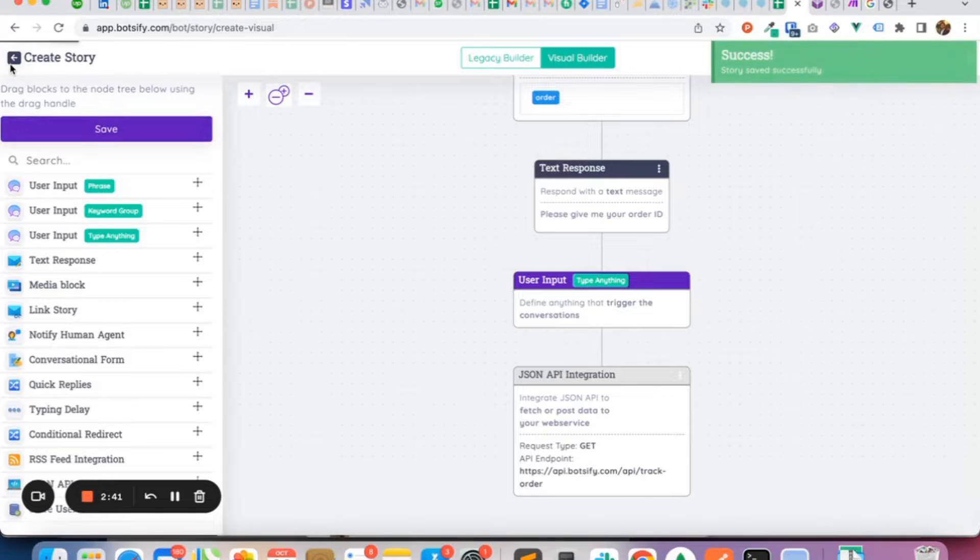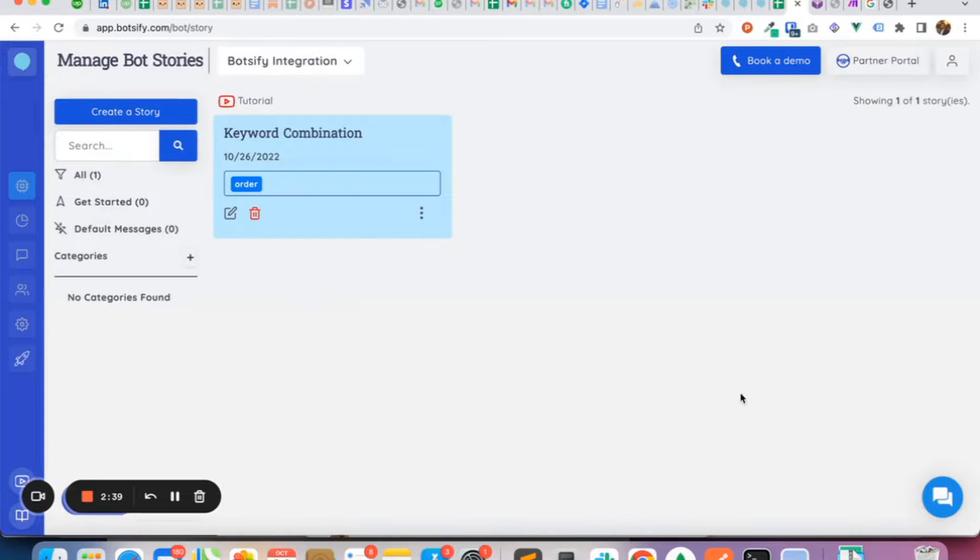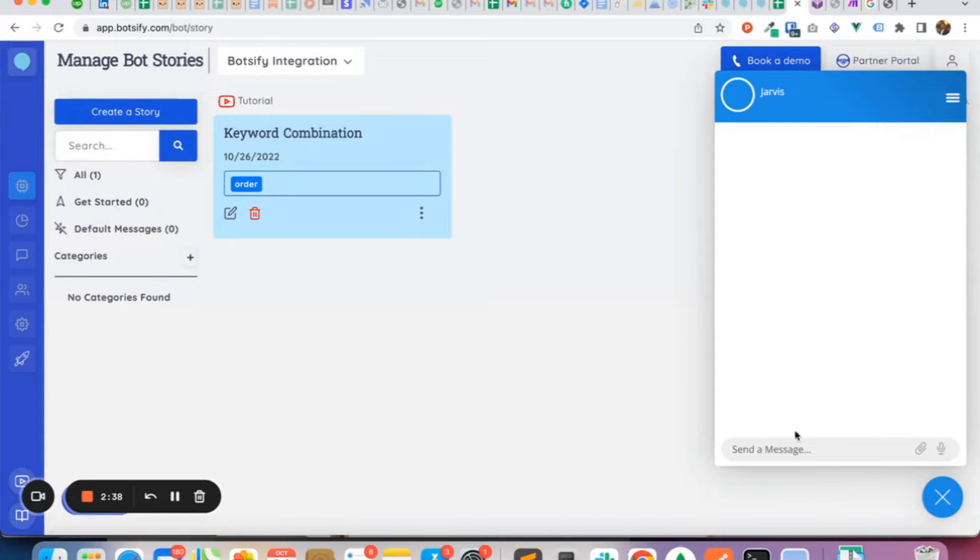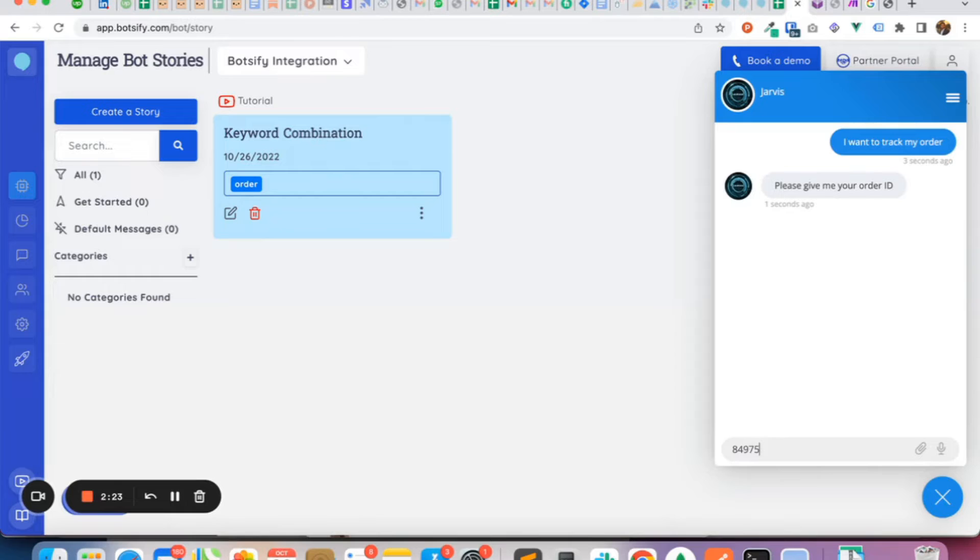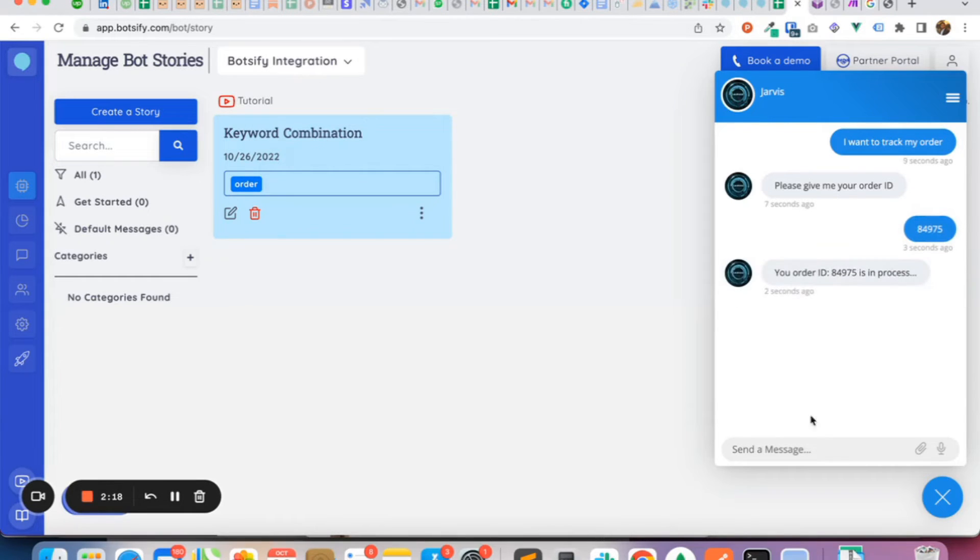The story is saved successfully. Now let's test this out on the chatbot. Type in the message 'I want to track my order' and it replies accordingly. You enter the order ID once asked, and the bot tells you that your order ID is in the process.